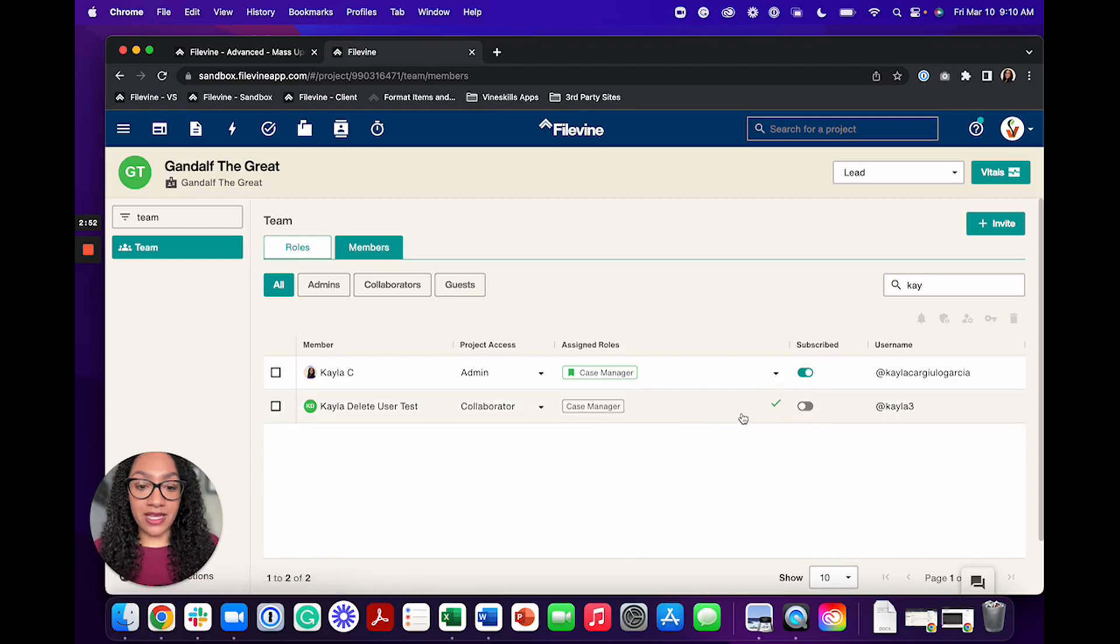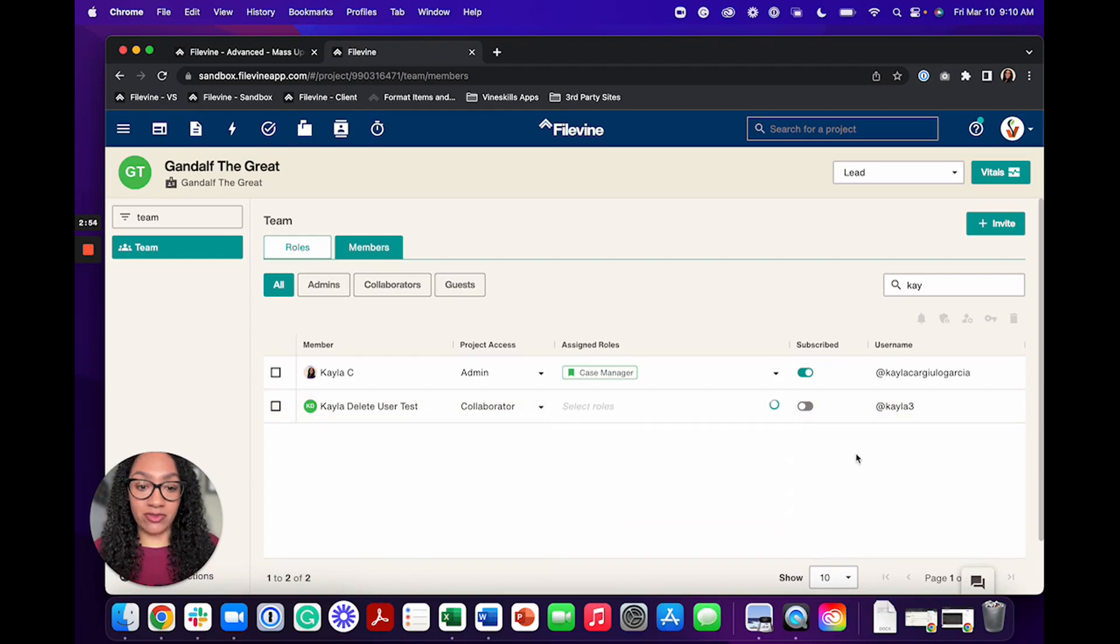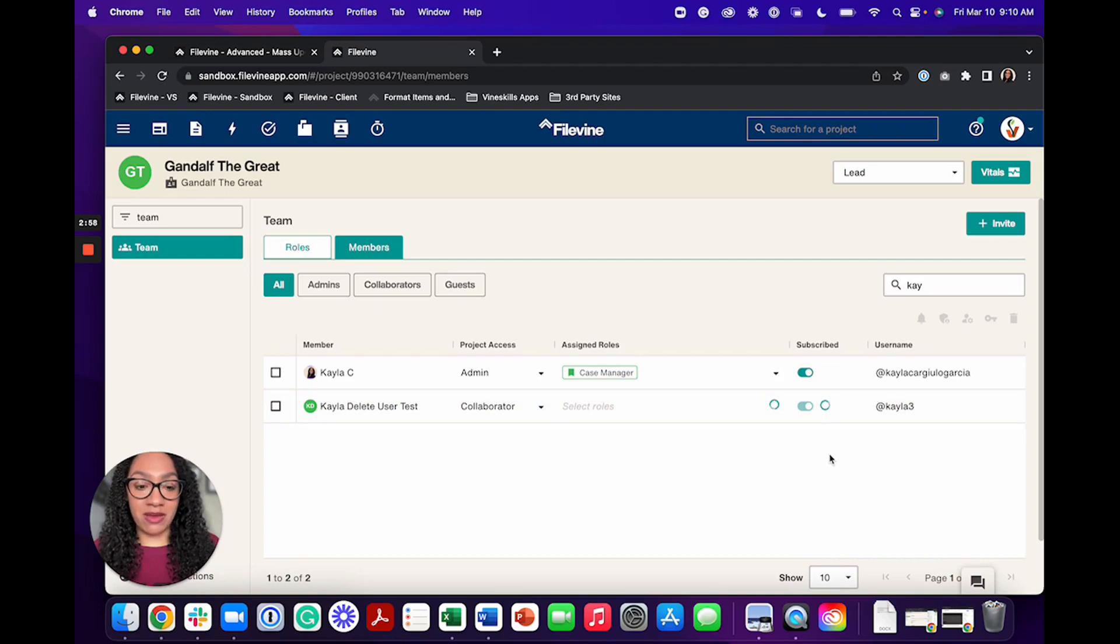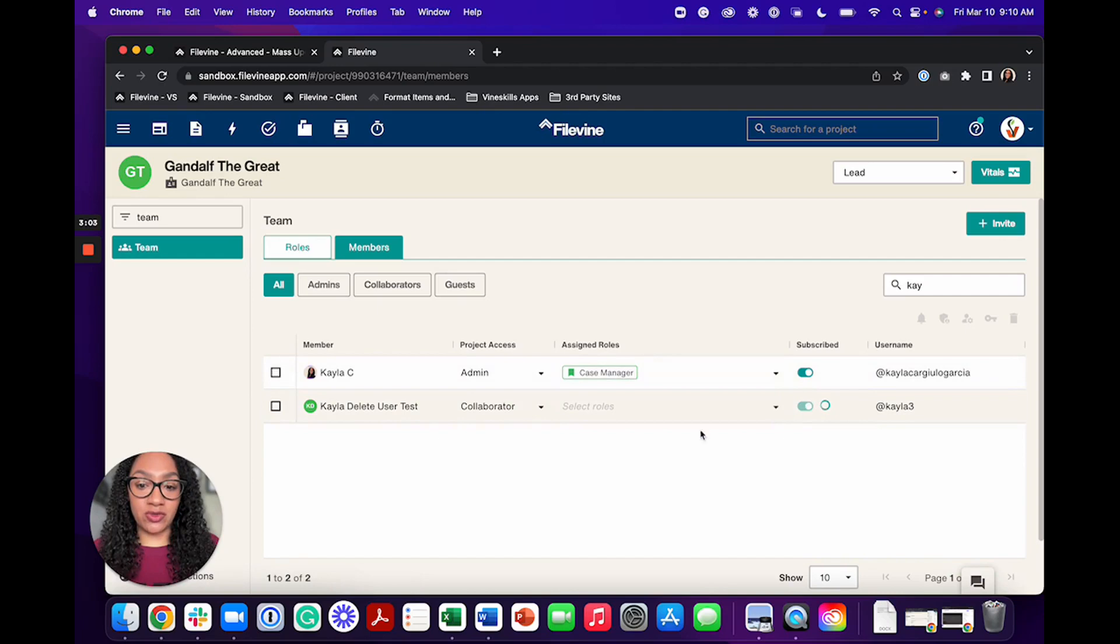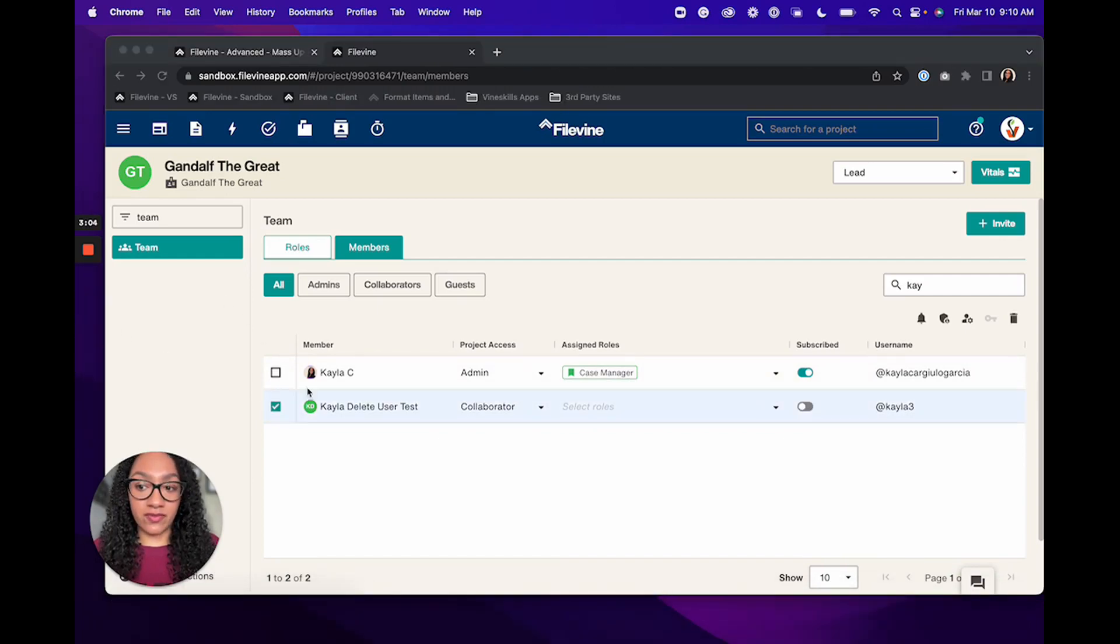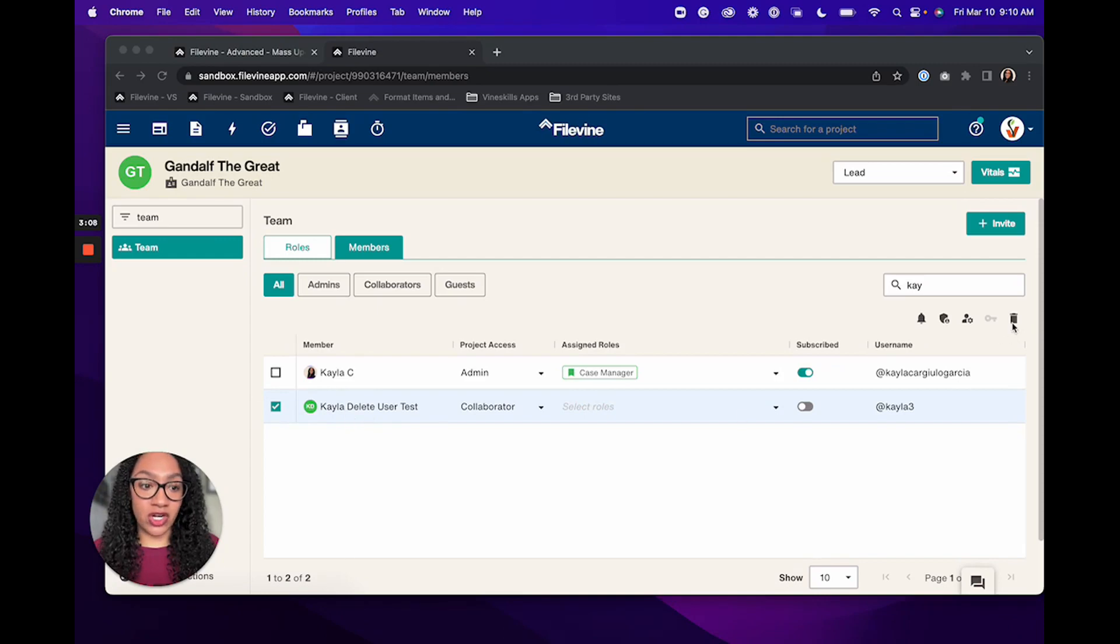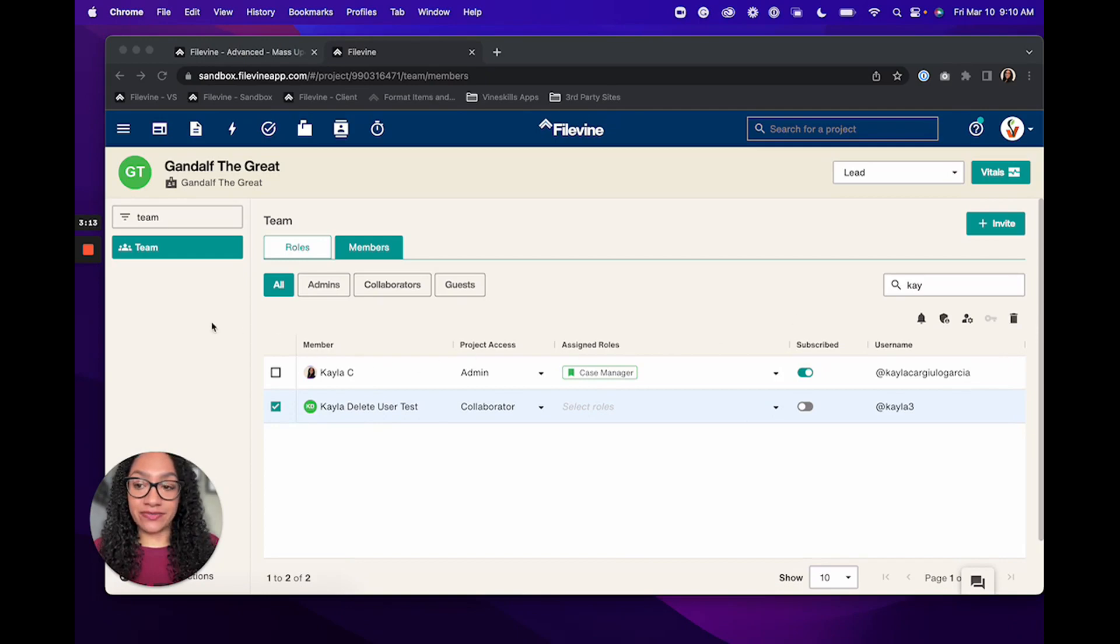I could go in then and I could manually remove that role, and I could also subscribe or unsubscribe them if I wanted to because I've now already replaced that person with the new user above. I also have the option to just select the old user and fully delete them from the project using the little trash can here.